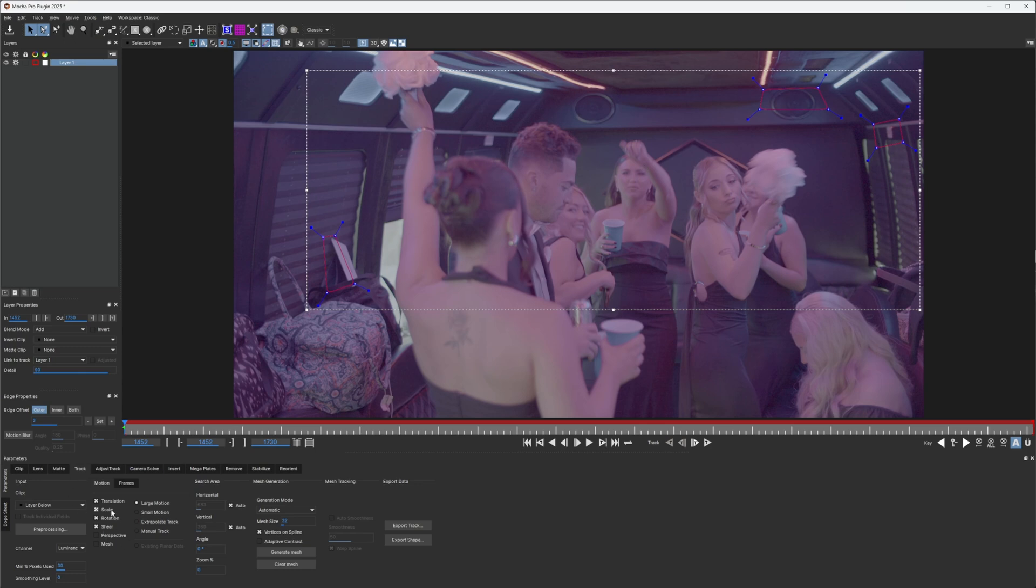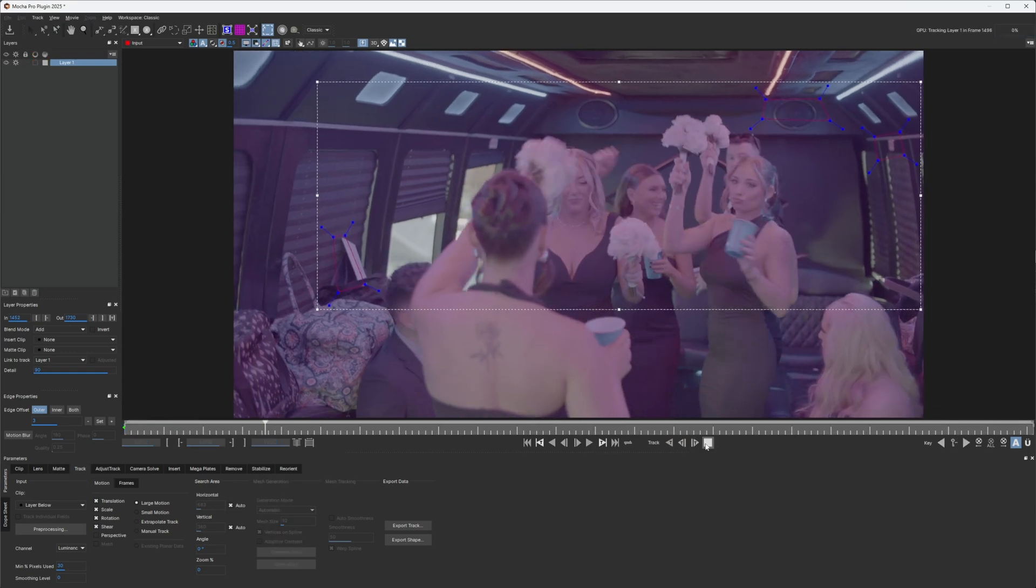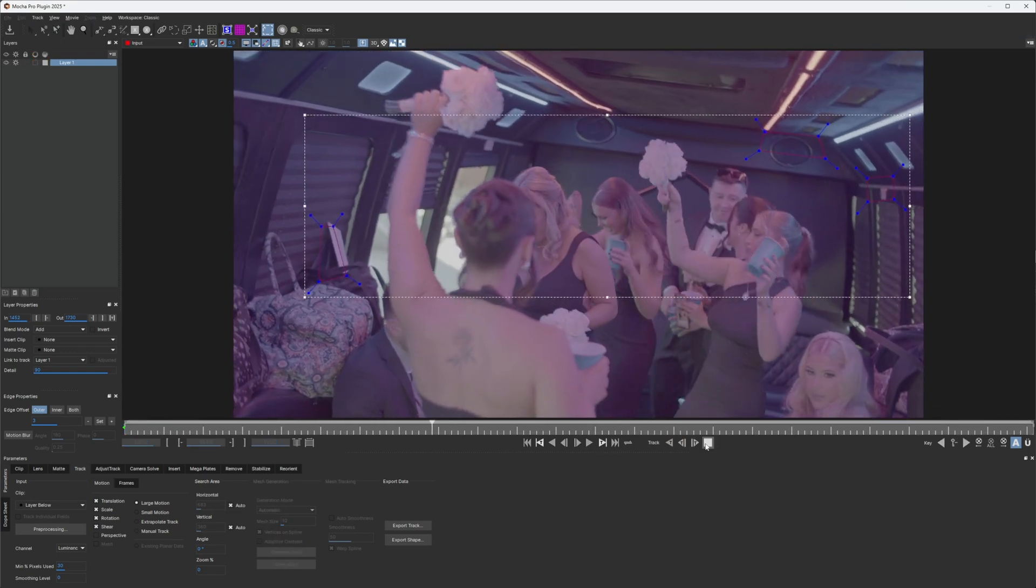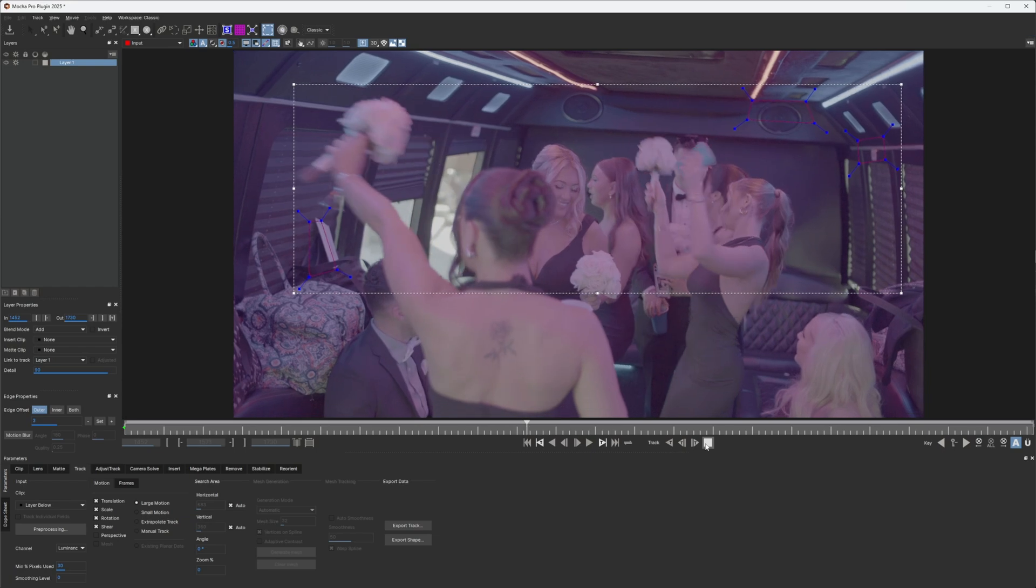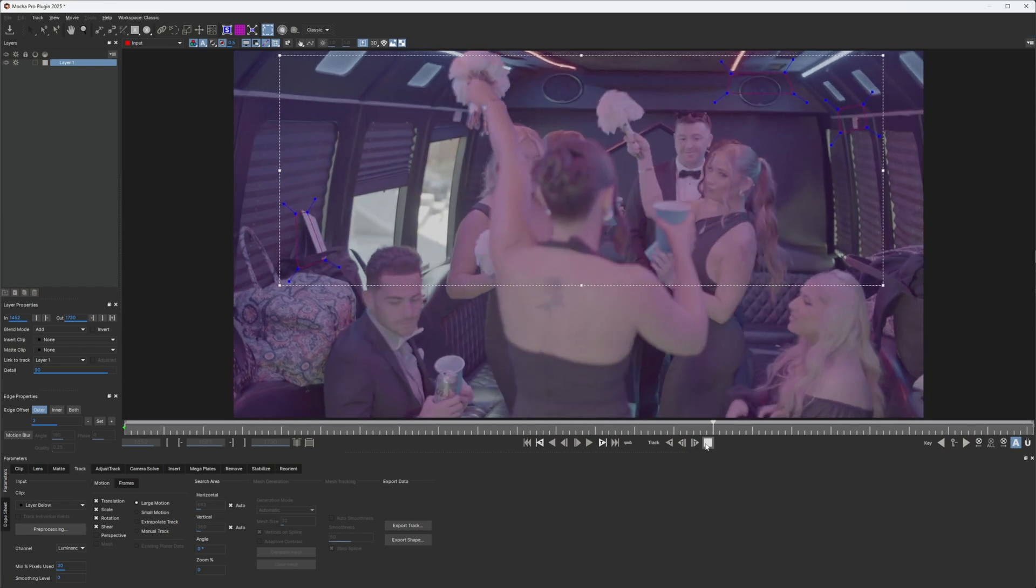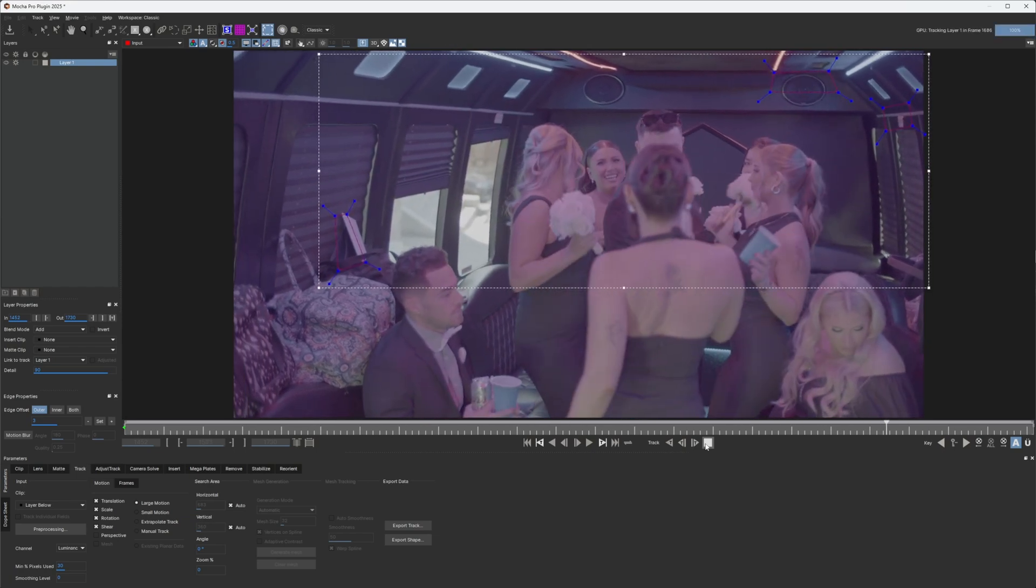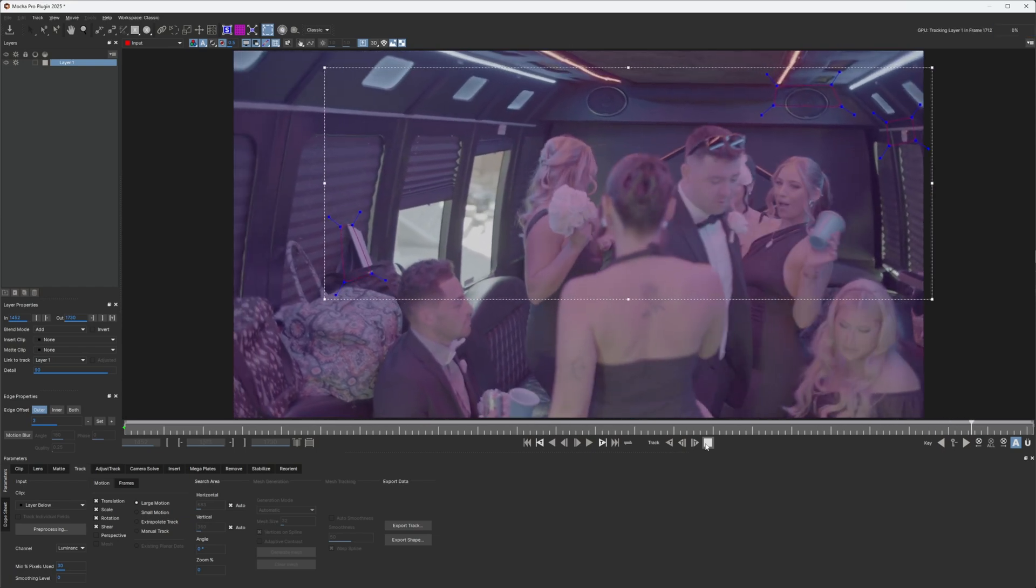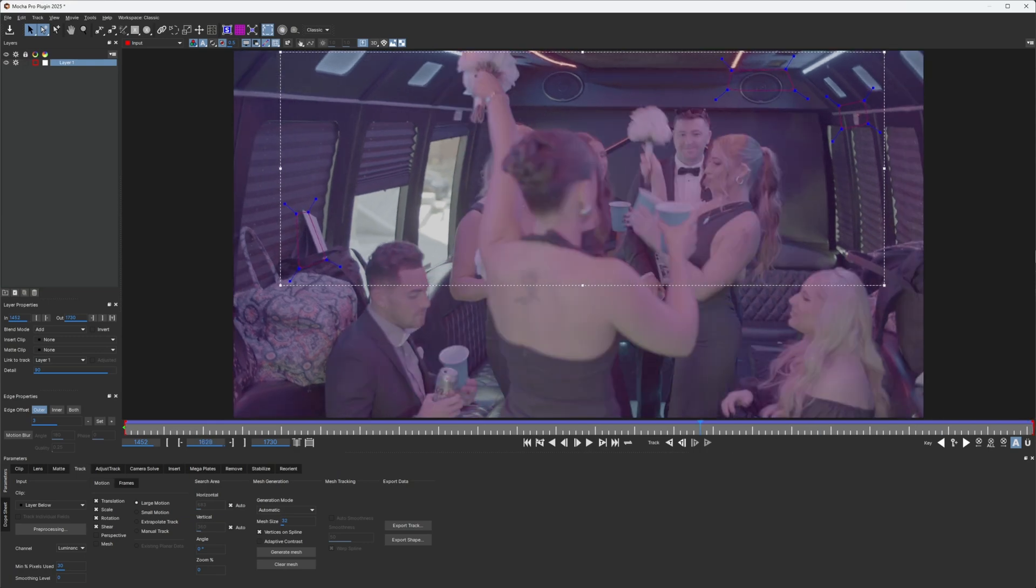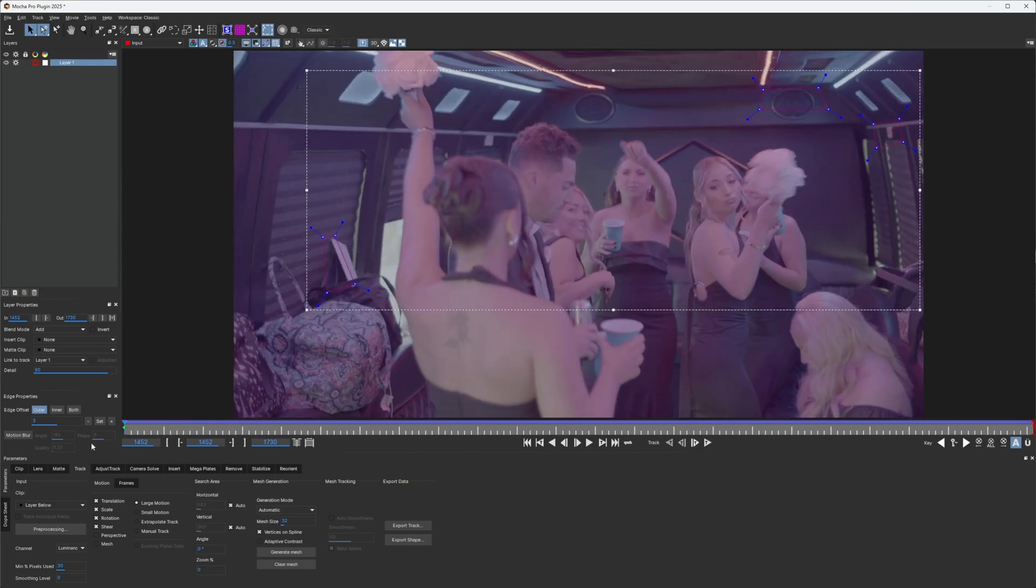And I'm just going to track scale, rotation, shear and track forward. And now we've got our track. Looks good.